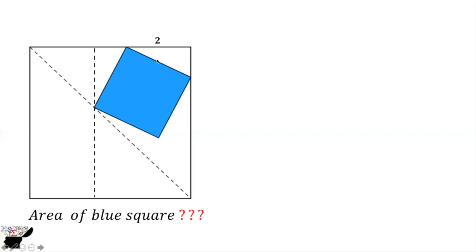We can label this side to be x, and this side is also 90 degrees. So if they are congruent, it means that if this side is 2, this side is also 2.